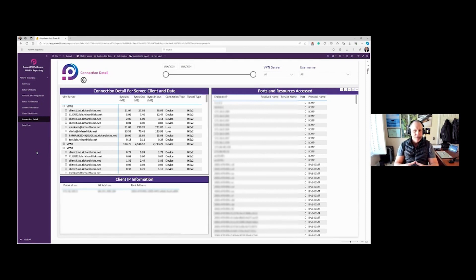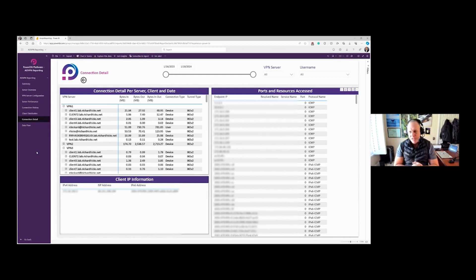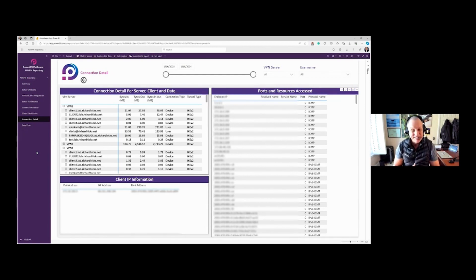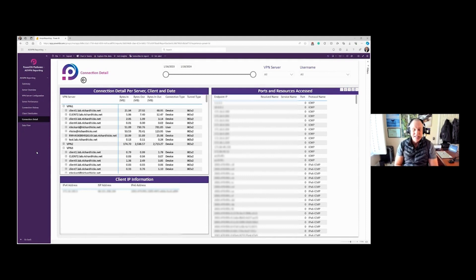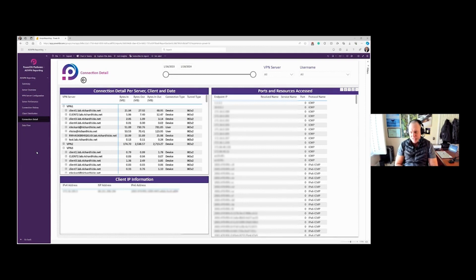Doing that on one server, maybe two servers, not terrible. Doing it on a handful of servers or dozens of servers or dozens and dozens of servers is quite tedious and time-consuming. At the end of the day, this one's going to be really helpful if you have to do this with any regularity at all.